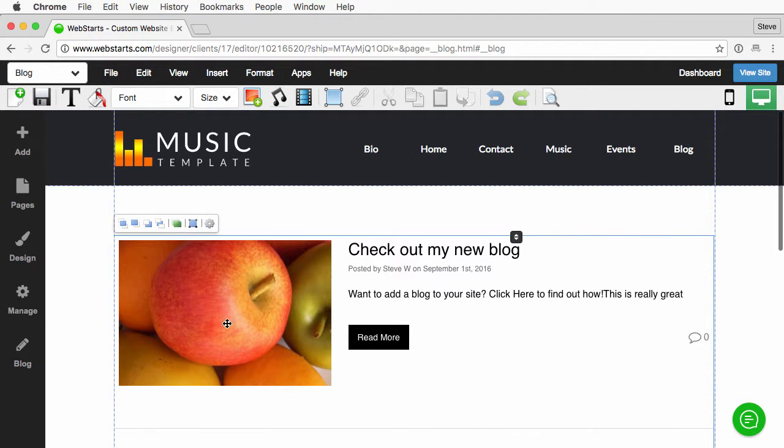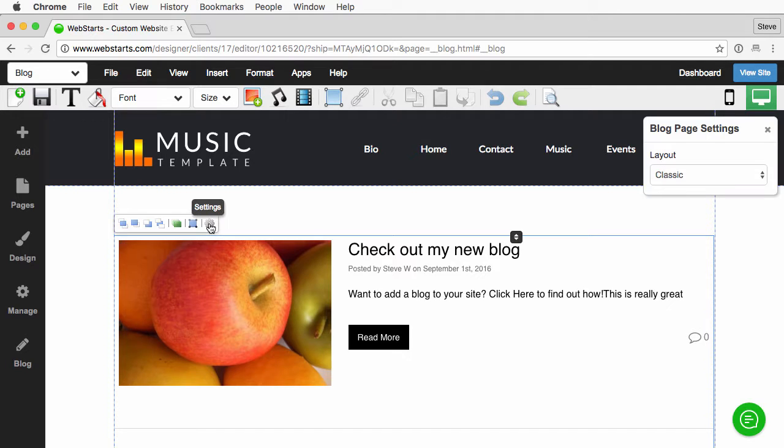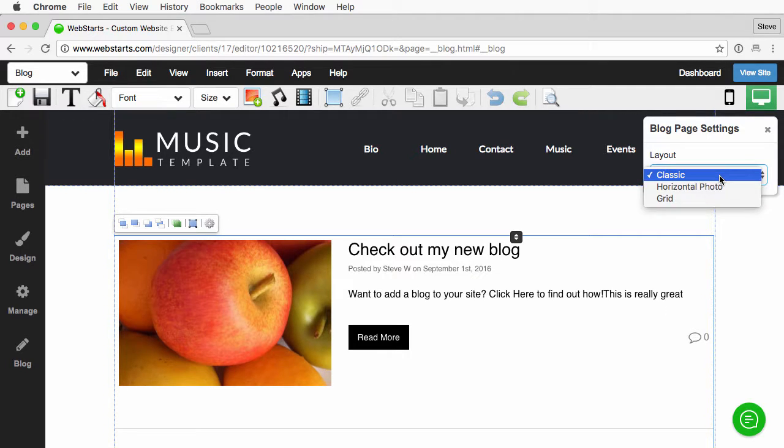To change the layout, just click the blog itself followed by the cog icon, and then from the layout drop-down, choose the layout you like.